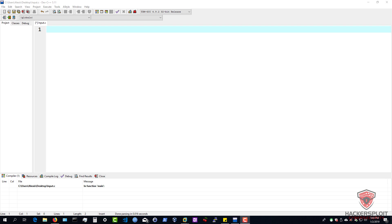Hey guys, Hackersploid here back again with another video and welcome back to the C programming series. In this video, we're going to be looking at input — more specifically user input. In the previous video, we took a look at variables and functions, and now it's time to look at how to get a user to input their data and how we can use that data in various ways.